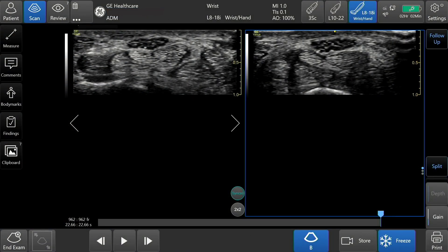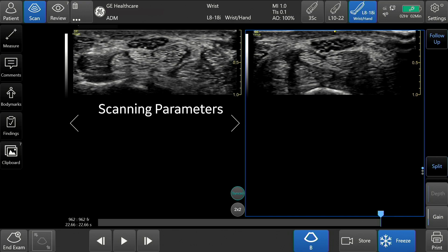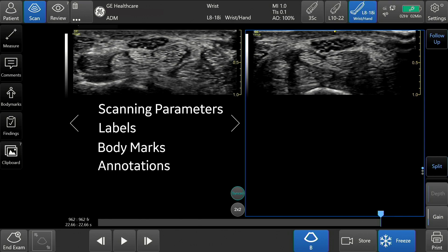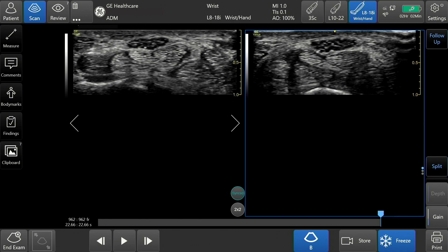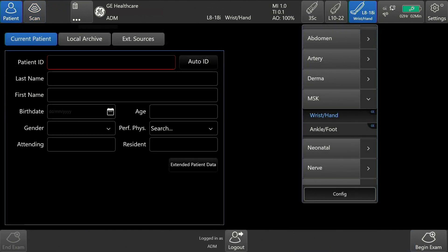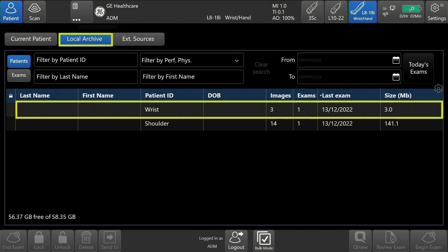The follow-up tool allows the user to scan a patient while viewing images from a previous exam at the same time with a side-by-side comparison. The user may select a previously stored image to appear on one side of the screen. The system will then automatically restore the scanning parameters, labels, body marks, and annotations from the selected stored image and apply them to the live image. Follow-up scanning allows the user to use consistent scanning parameters from exam to exam on the same patient for image comparison, which may assist in assessing a patient's condition over time. From the patient page, select Local Archive. Tap the patient exam that you will perform a follow-up study on.